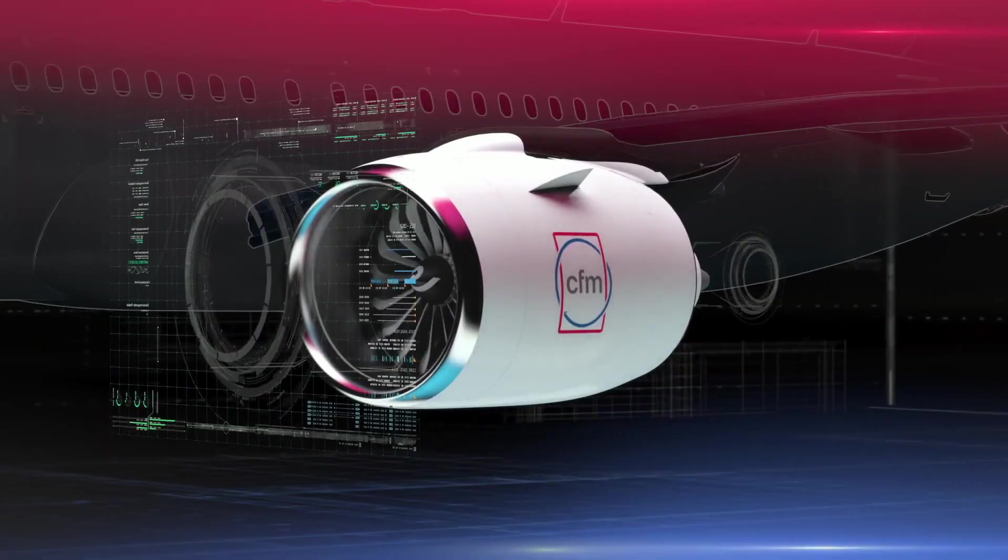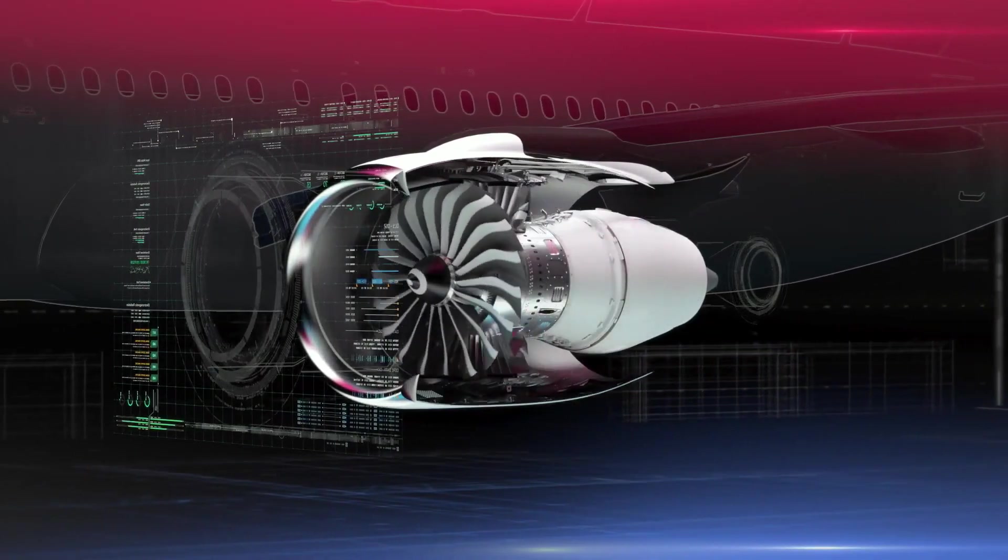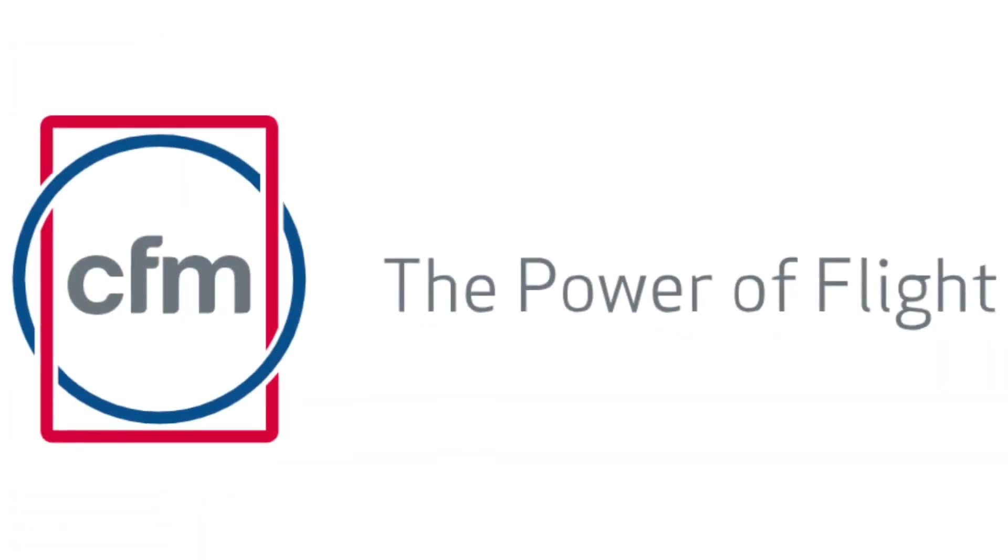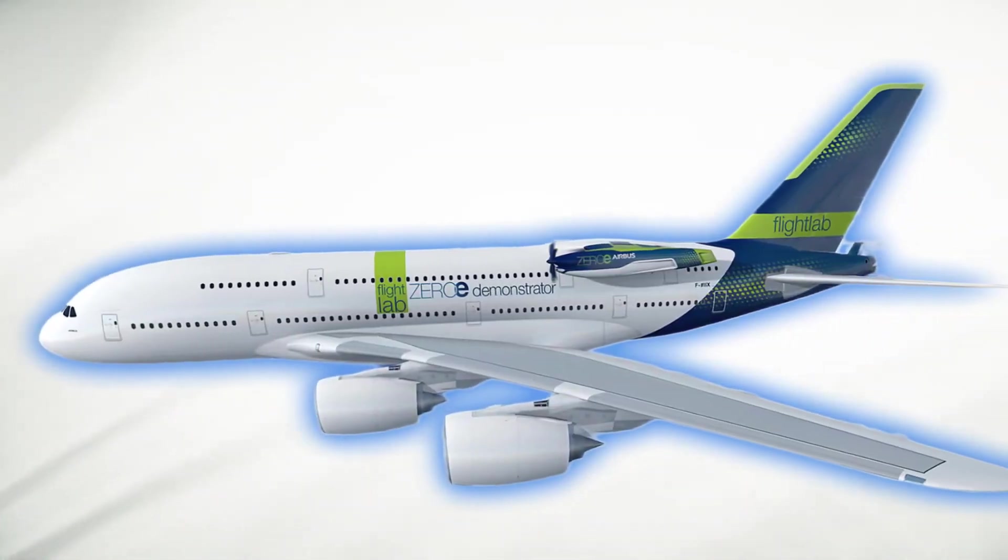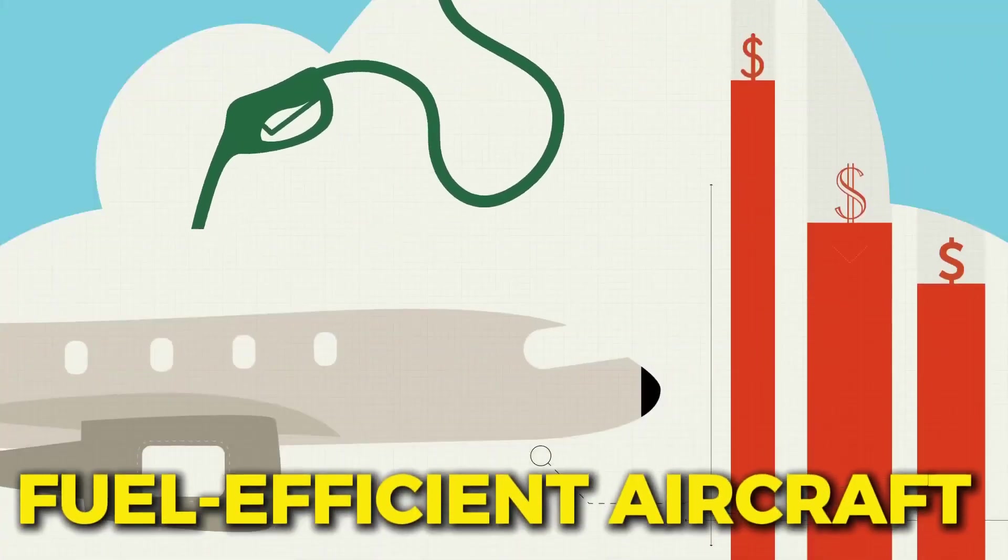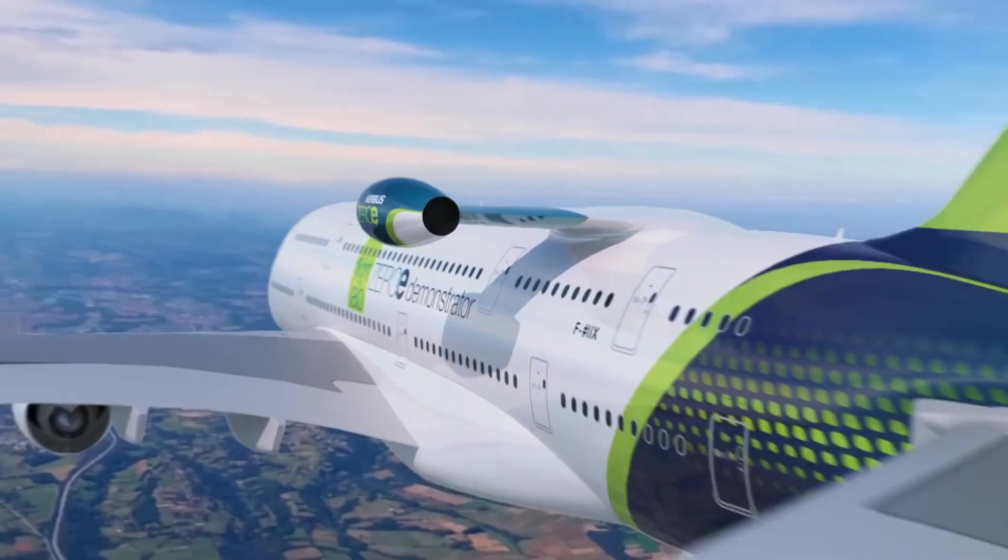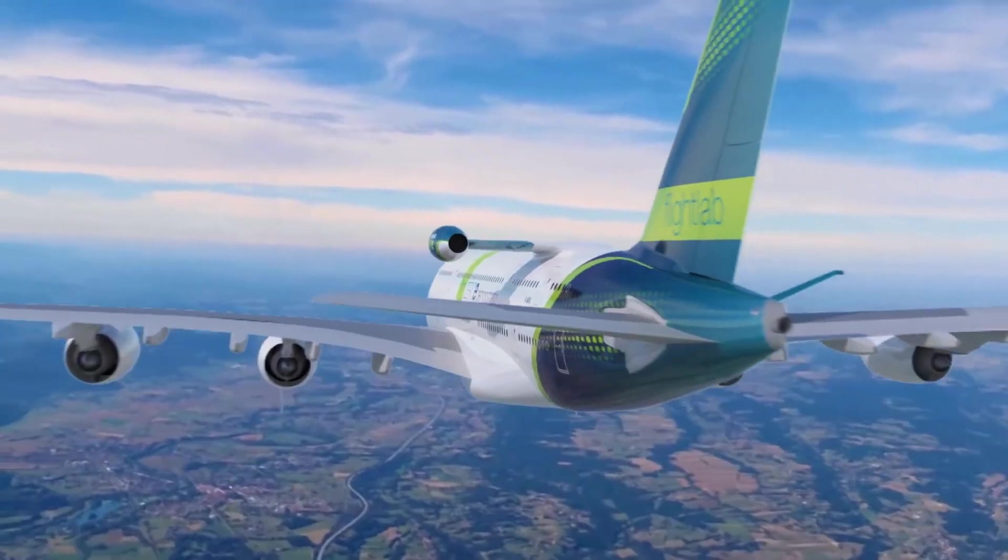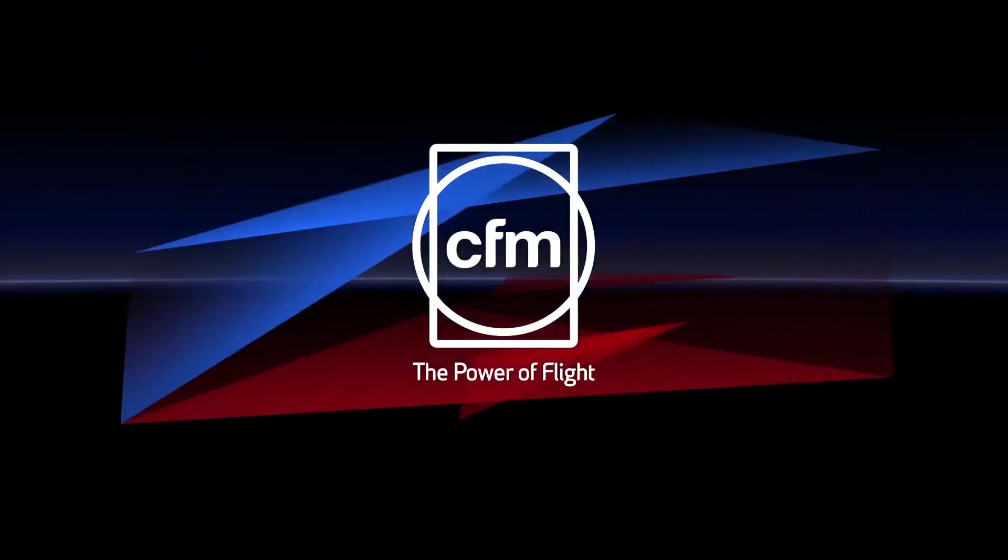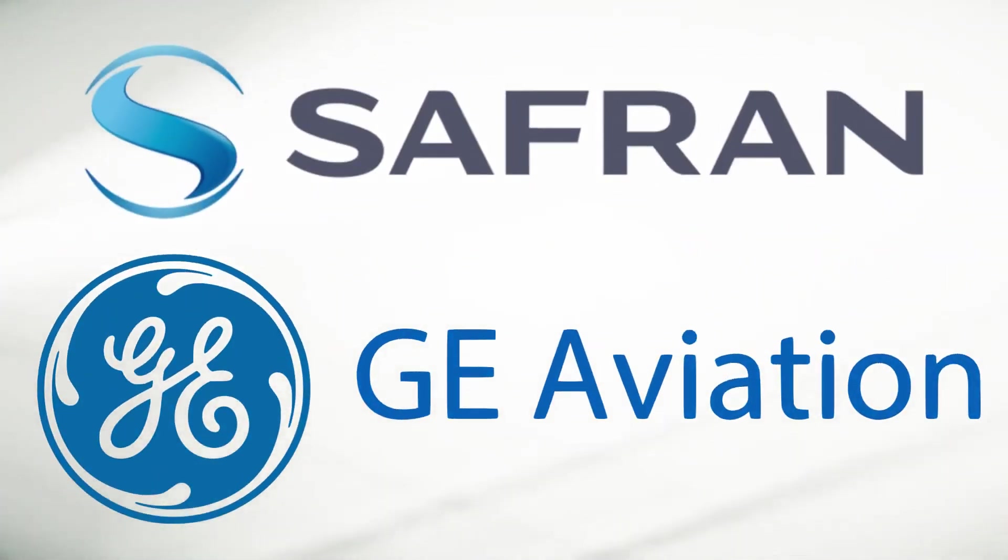Leading this transformative project are two giants in the aviation world, Airbus and CFM International. Airbus has pioneered eco-friendly advancements in air travel for years, from fuel efficient aircraft to hybrid electric technology. Their vision aligns perfectly with global goals for sustainable aviation. CFM International, a joint venture between GE Aviation and Safran,